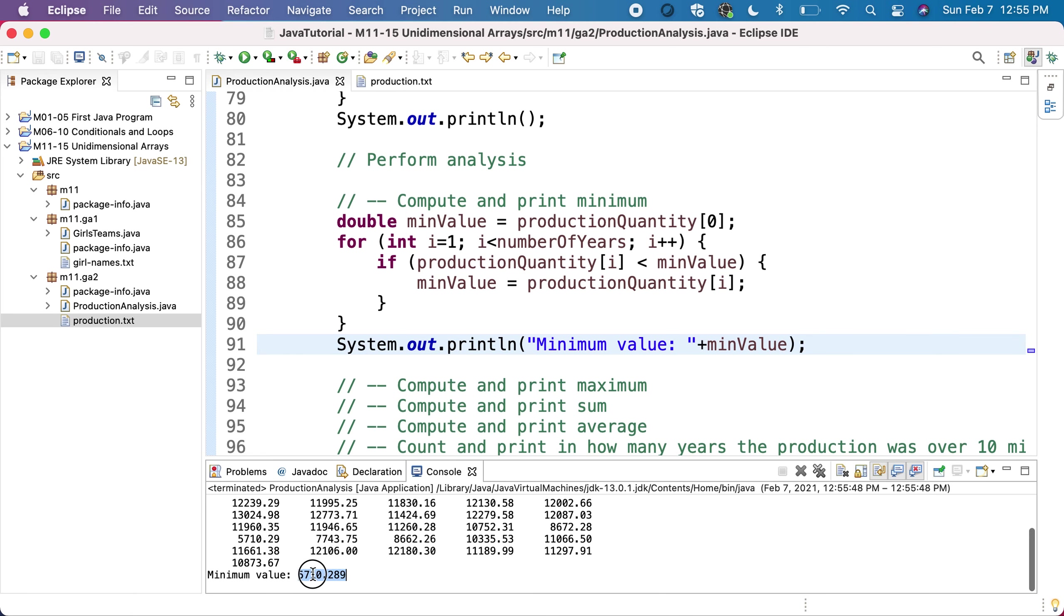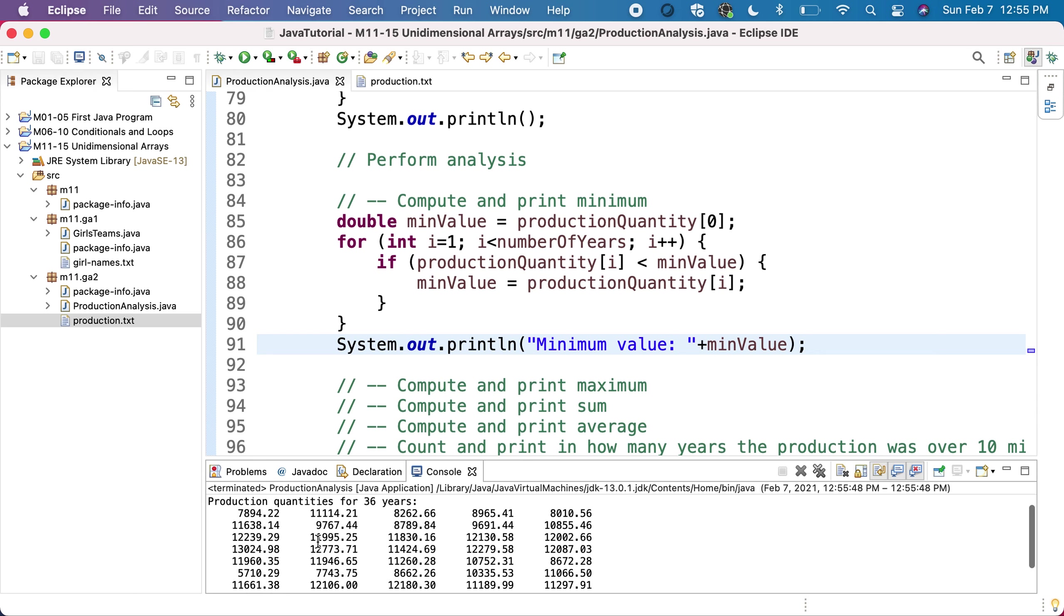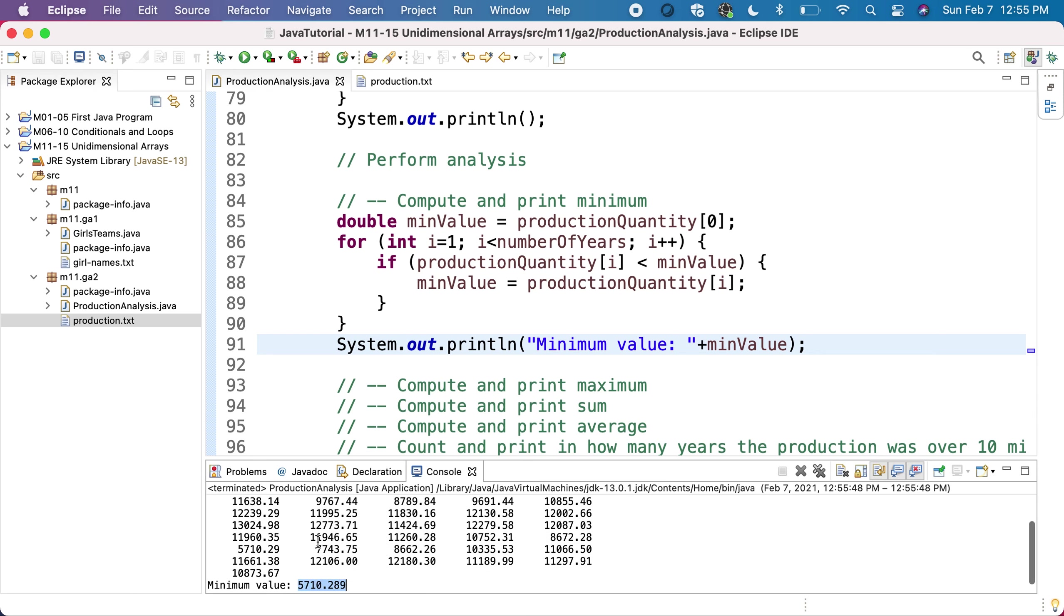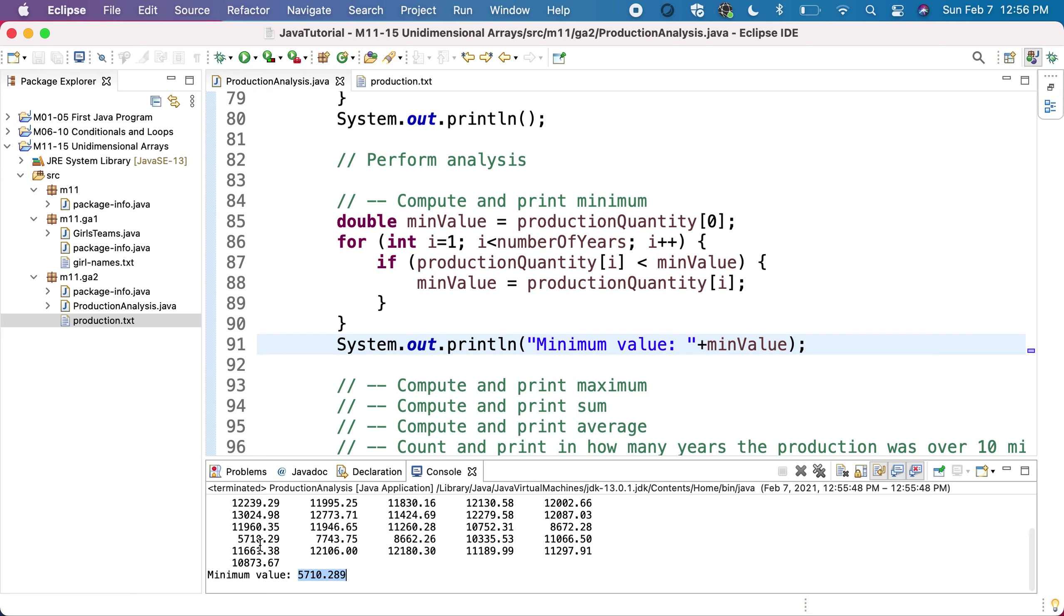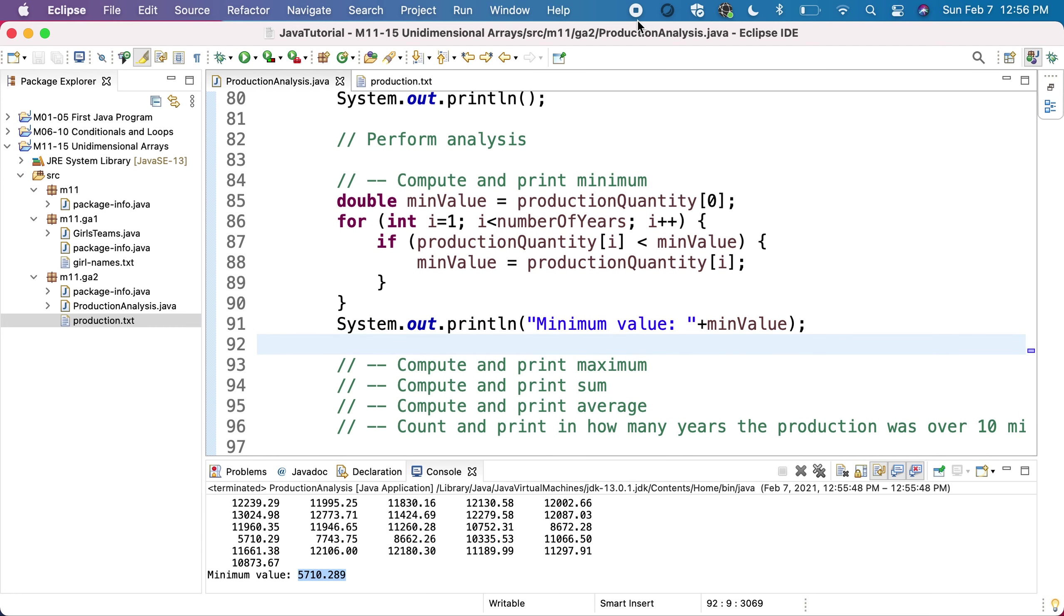As you can see, it's 5710. If we look briefly over the values, we can see that this seems to be indeed the smallest value in the array. This concludes the computation of the minimum value.